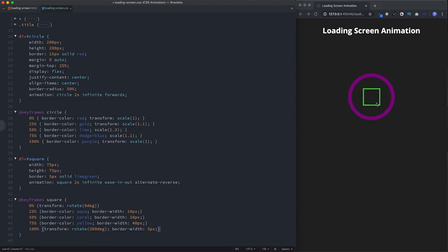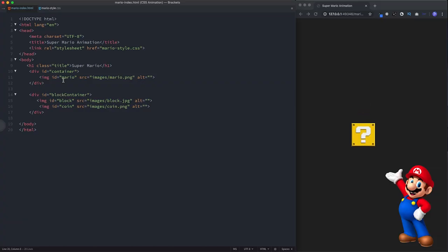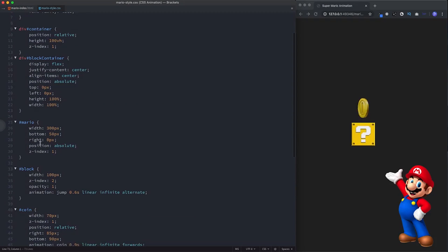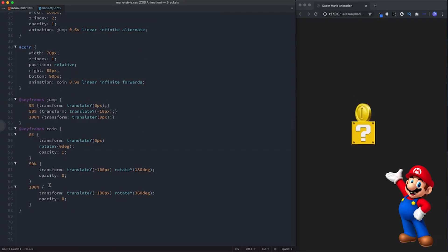Let's now take a look at our final animation example — the Super Mario coin block. We're animating a classic sprite: the coin block moves up and down while the coin moves up, rotates, and then disappears. In the HTML we have a container div with the Mario image, a block-container div, and inside that the block and the coin elements. The block has an animation called 'jump' and the coin has an animation called 'coin', each with their own keyframes.